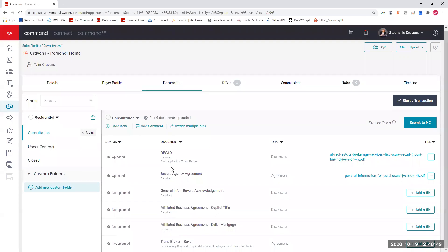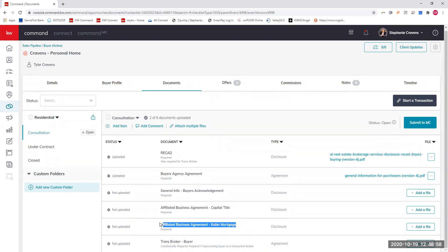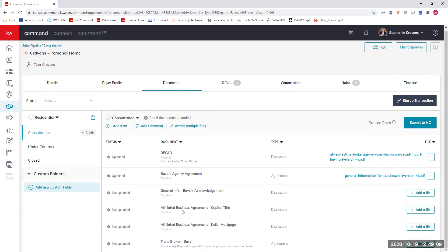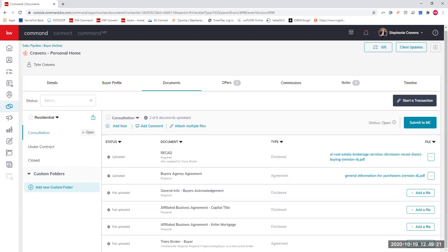As far as the consultation goes, it's pretty self-explanatory. You'll need the RECAD, the buyer's agency agreement, the general info, buyer's acknowledgment, the affiliated Capital Title. There is a new form that you haven't seen yet, and that is the affiliated business agreement for Keller Mortgage. We are affiliated with them. When you are working with a buyer that is not cash, it's just good practice to get them to understand that if they use Keller Mortgage, we are affiliated with that company. If you are a transaction broker, that form would go here. But remember, you will also need a RECAD for the transaction broker.